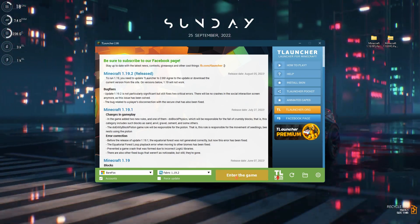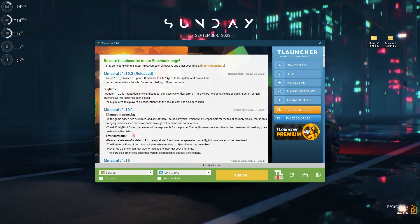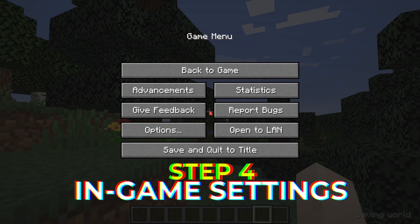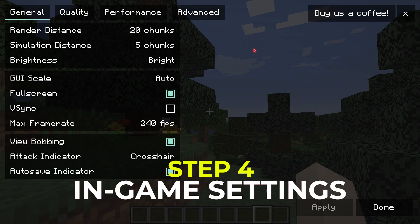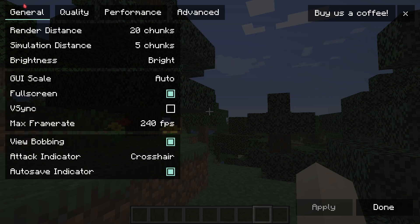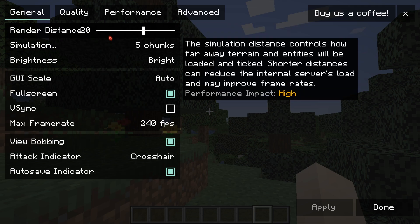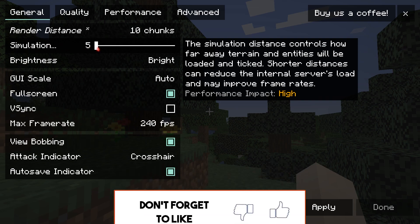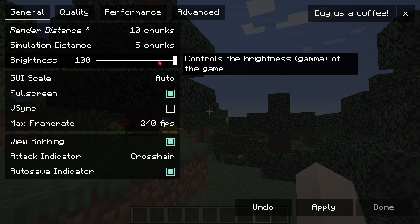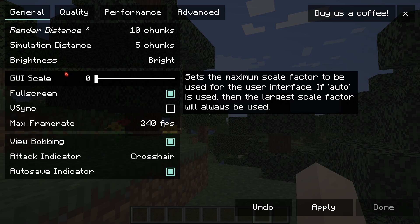Now that you've moved your mods into the mods folder, come back to T Launcher and click Enter the Game. Once you're in your world, press Escape, go to Options, then Video Settings. Since you've installed the latest version of Sodium, your whole video options will look different. You'll see General, Quality, Performance, and Advanced tabs. I recommend setting your render distance to around 10 chunks, simulation distance to 5, brightness is personal preference, and GUI scale set to 0.